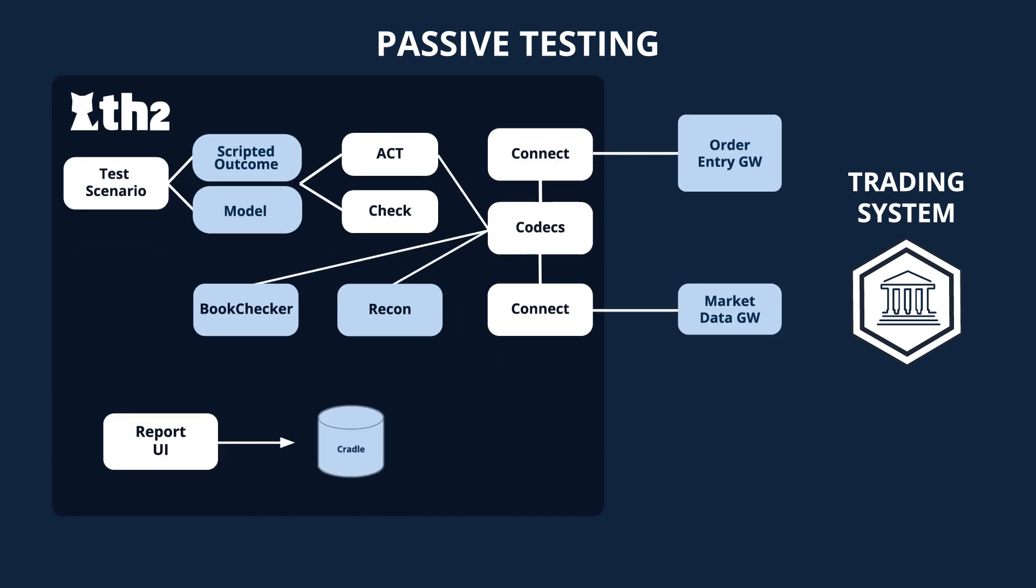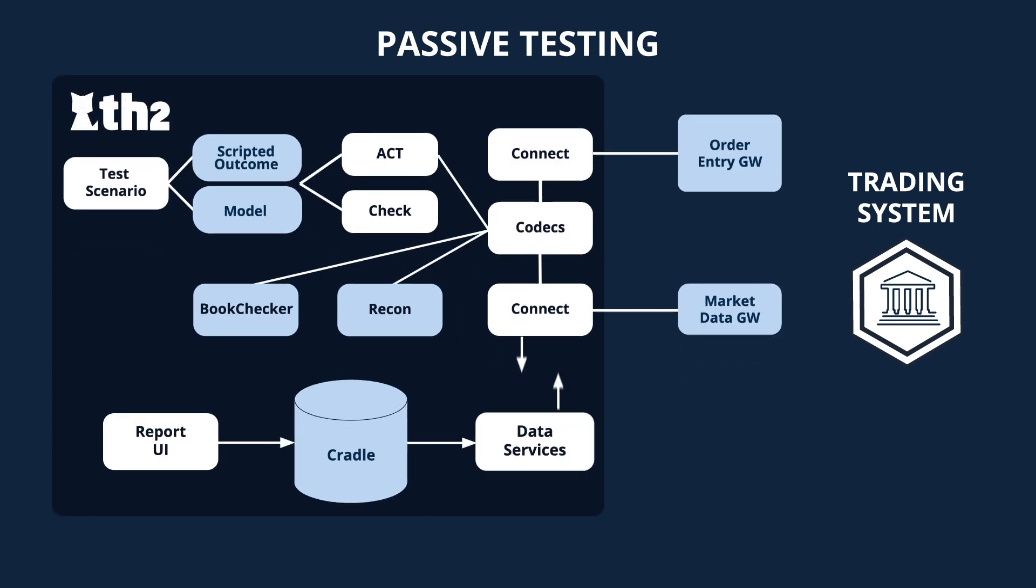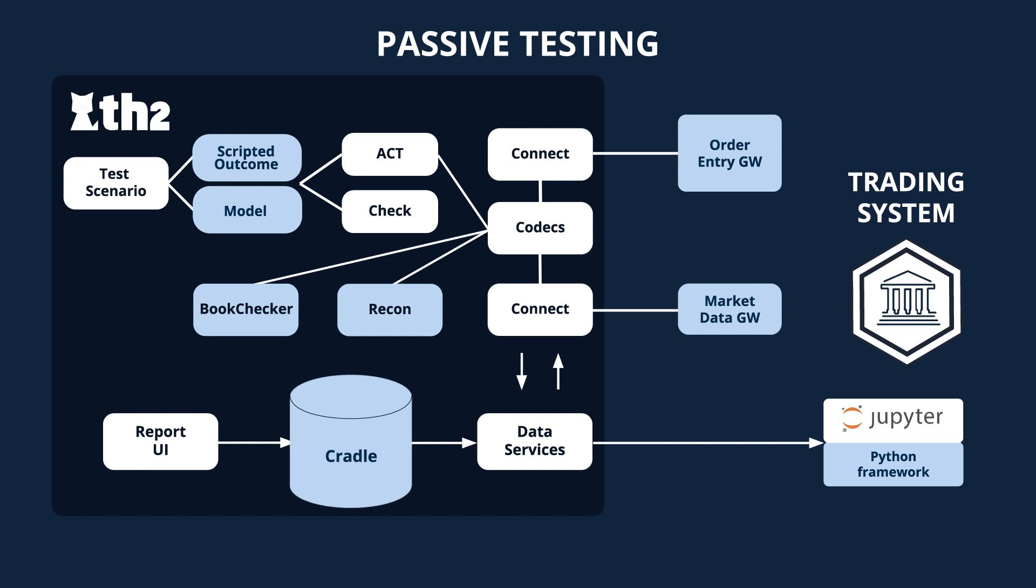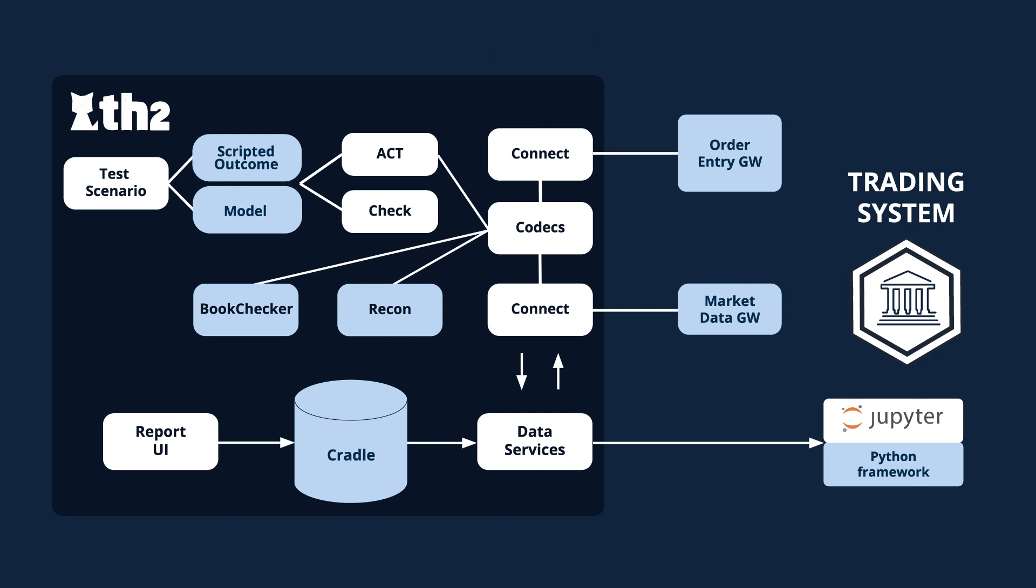For all test methods we employ, we collect all test data generated as we run the tools into the Cradle database. Modern data mining techniques can be used for efficient investigation of the test results of complex test libraries. This overview schema aims to illustrate the multiple TH2 components, allowing us to leverage different testing methods in order to create our test library.